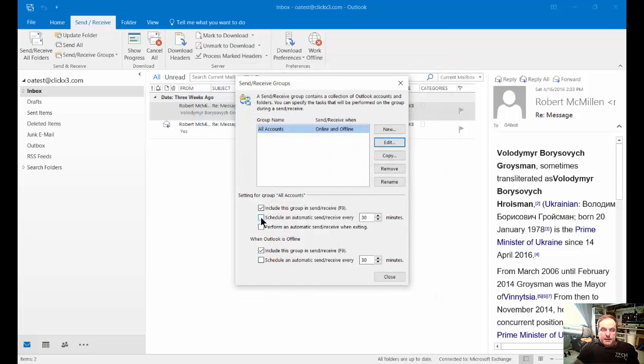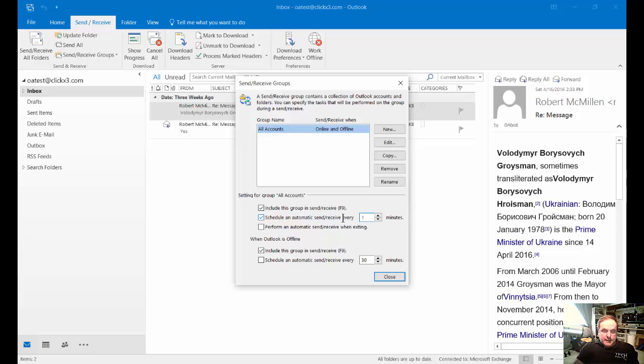You can click on Schedule and Automatic Send and Receive. By default, it says 30 minutes. We can change that to one minute if you'd really like.